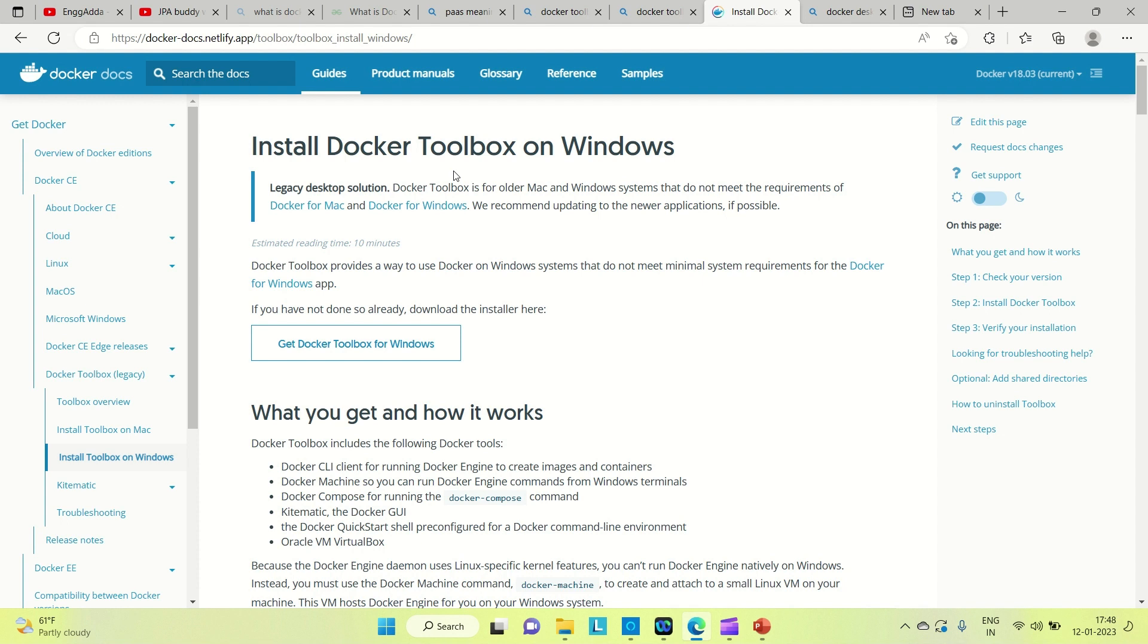I'm using Docker Desktop in my system. If you're using Windows 10 or earlier, you can install Docker Toolbox. There are a couple of videos on the net you can find. This is the documentation you can go through and install it.